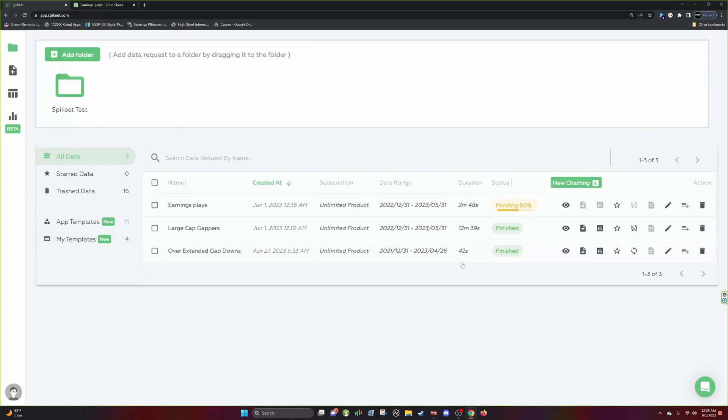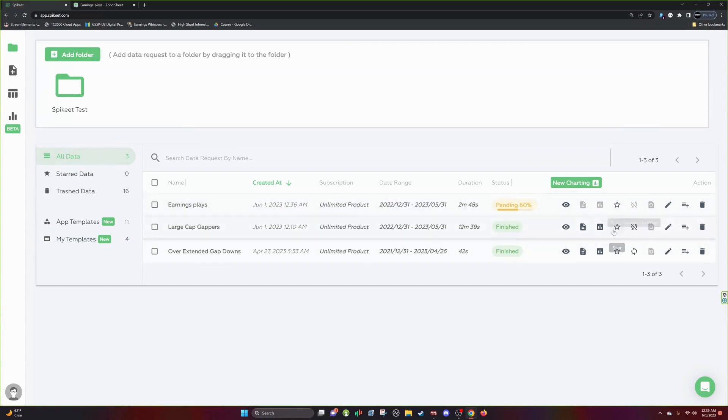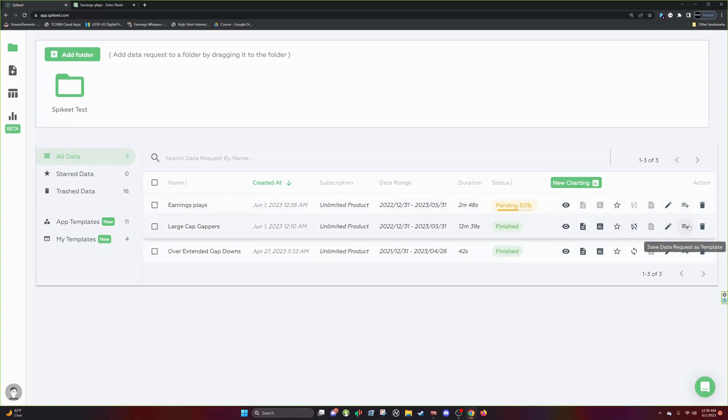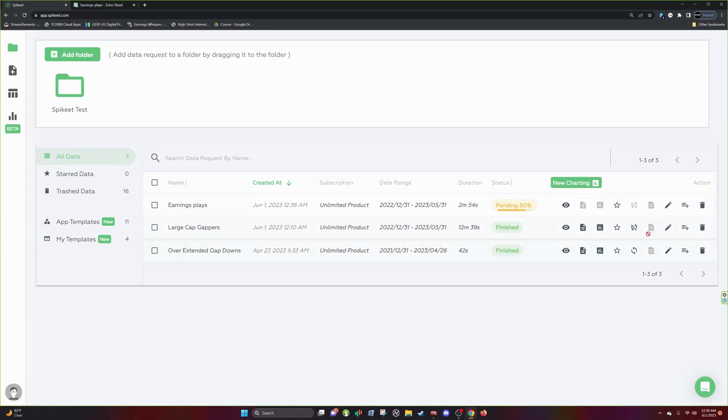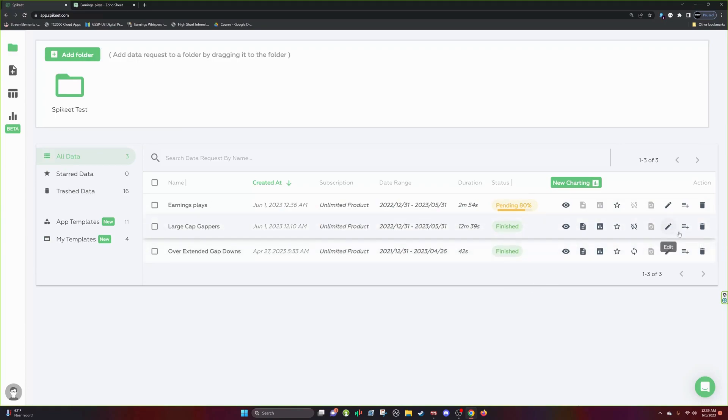You can also run a template out of your My Data here. Just click here and say Save Data Request as Template. So if you create a data request and you want to save it, you can save it as a template as well.